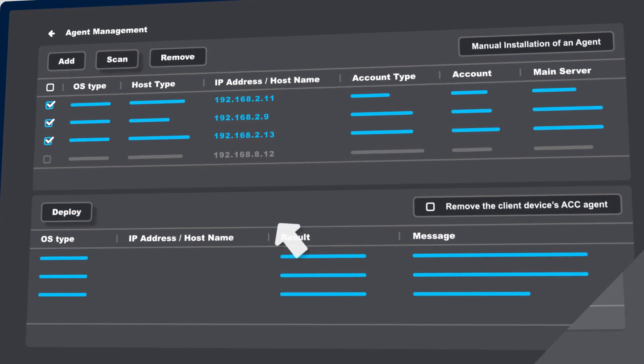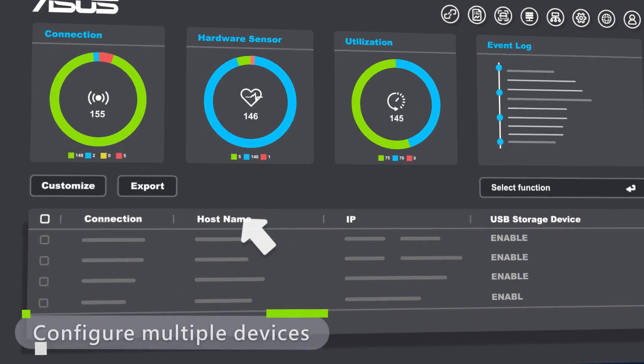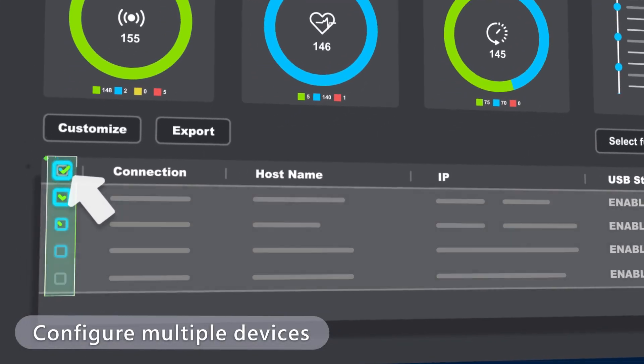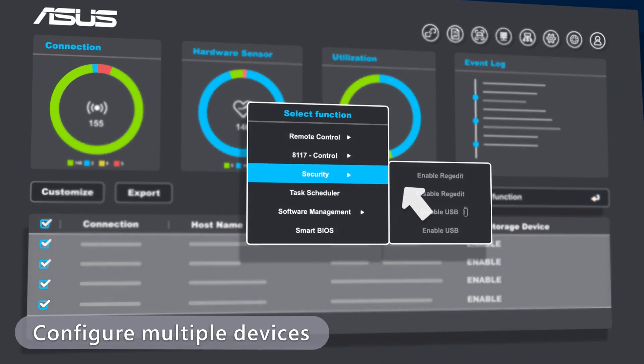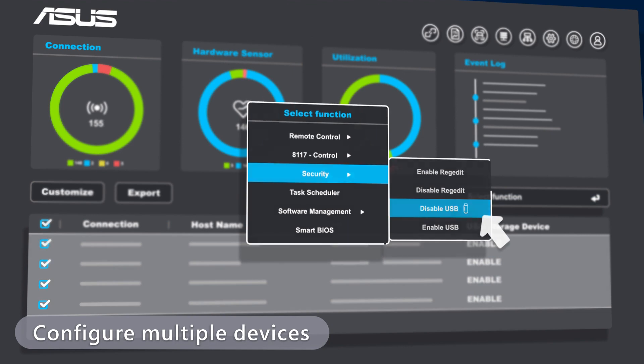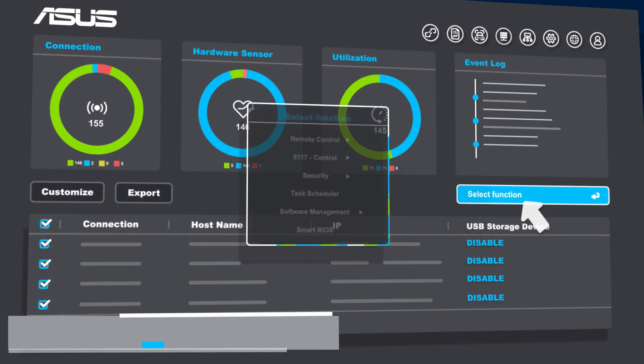You can also remotely configure multiple devices at the same time, highly improving IT operational efficiency.